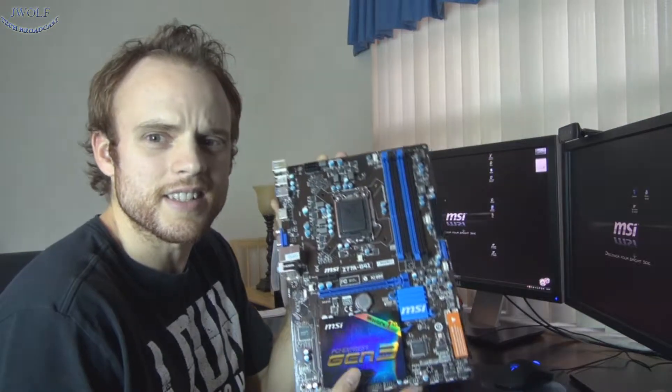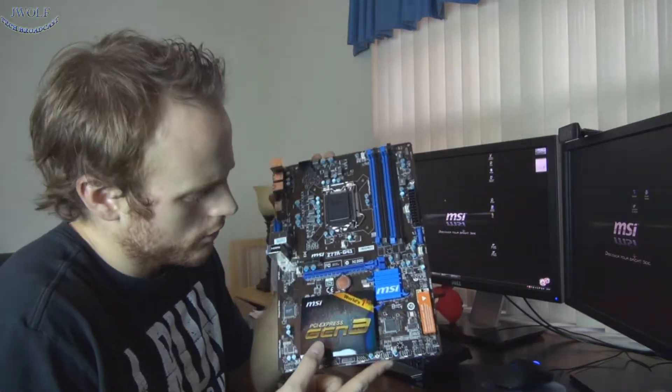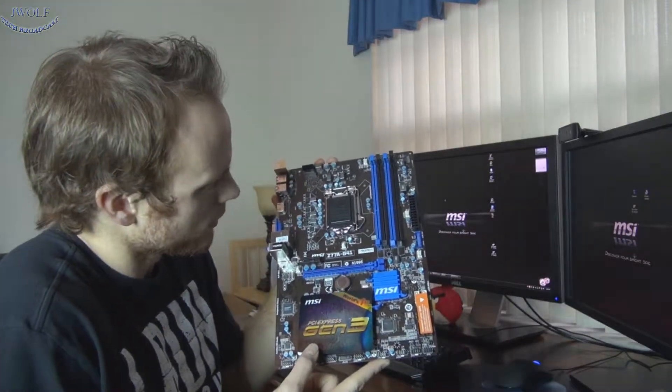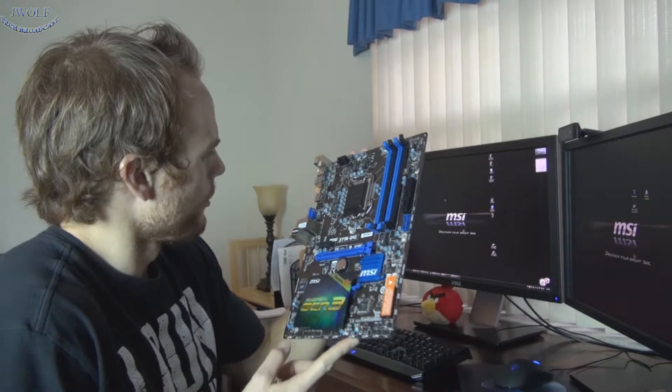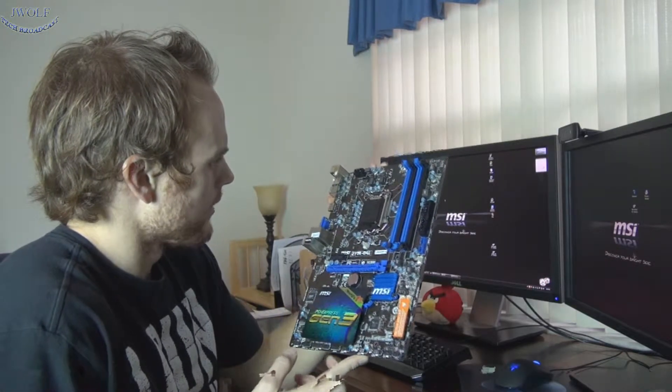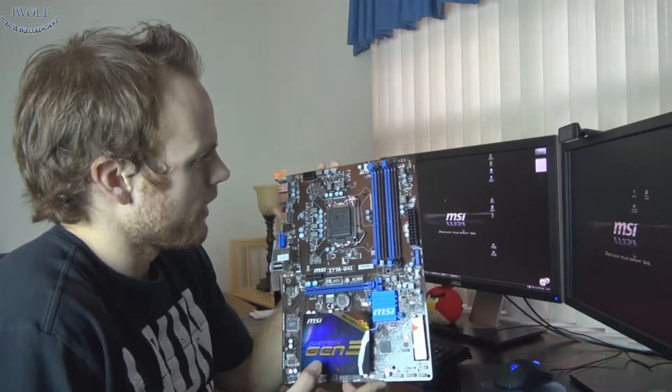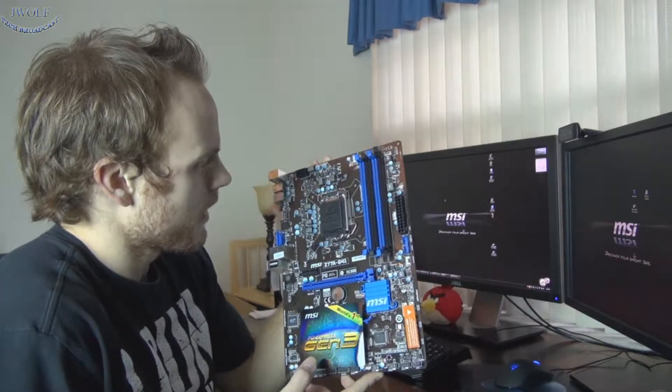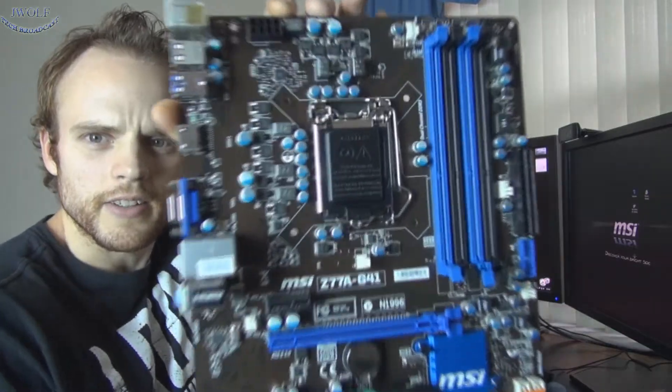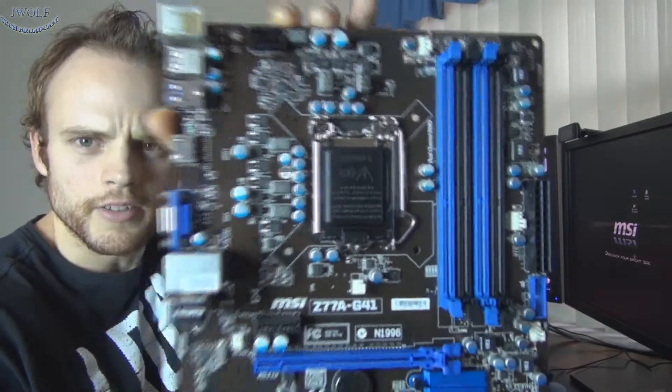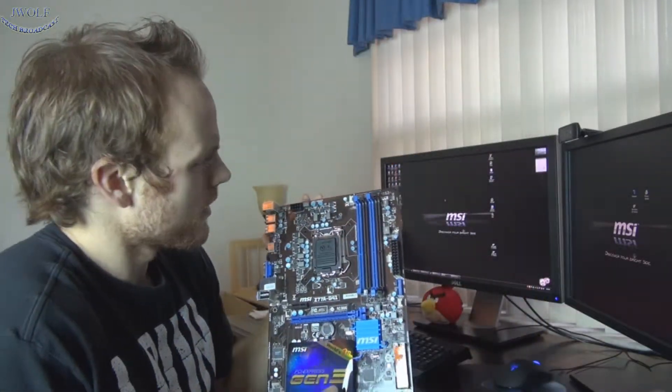The first thing you're going to notice is that this is a blue theme. Kind of a blue and... Well, blue. Blue and black. A little bit of brown, but it looks more black than anything. We do have the LGA 1155 socket, as you can see right there in the front. And we have four DIMM slots.